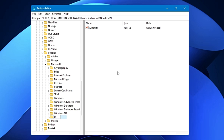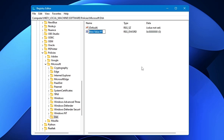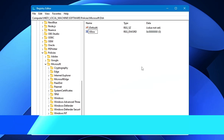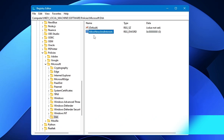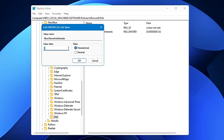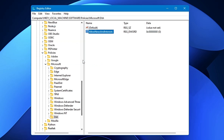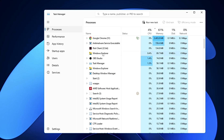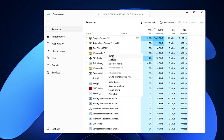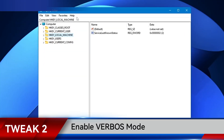In the Microsoft folder, right-click, go to New, click on Key, and rename this key as 'Dsh'. Select the Dsh folder, then on the right-hand side right-click, go to New, choose DWORD (32-bit) Value, and rename it as 'AllowNewsAndInterests'. Make a double-click on it and change its value data to 0, then click OK. To apply the changes, either restart the computer, or right-click the Windows icon, go to Task Manager, find Windows Explorer, right-click it, and click Restart. The weather and news icon will disappear from the taskbar.